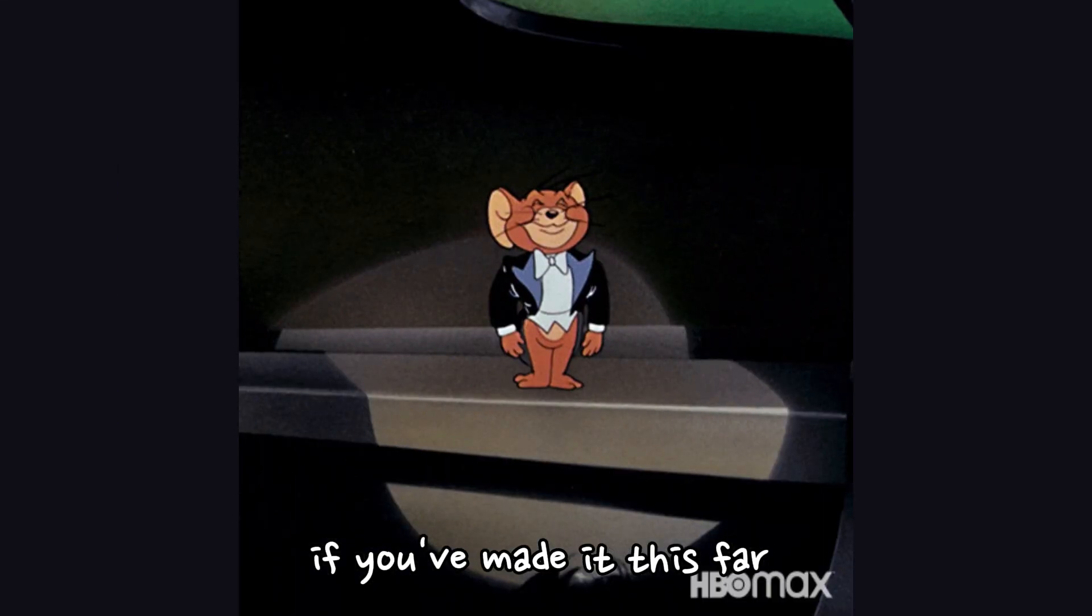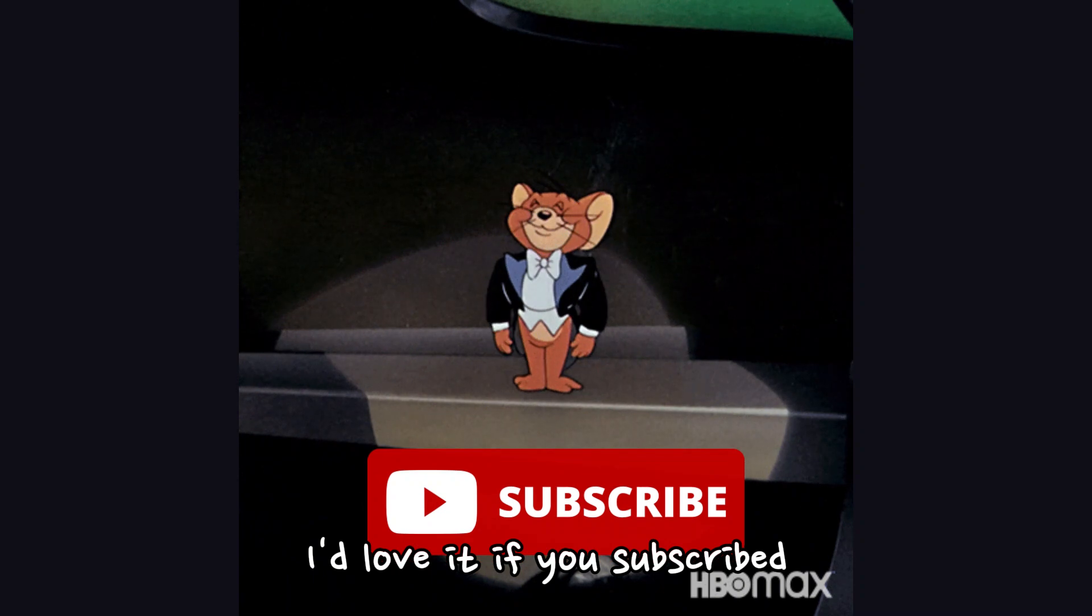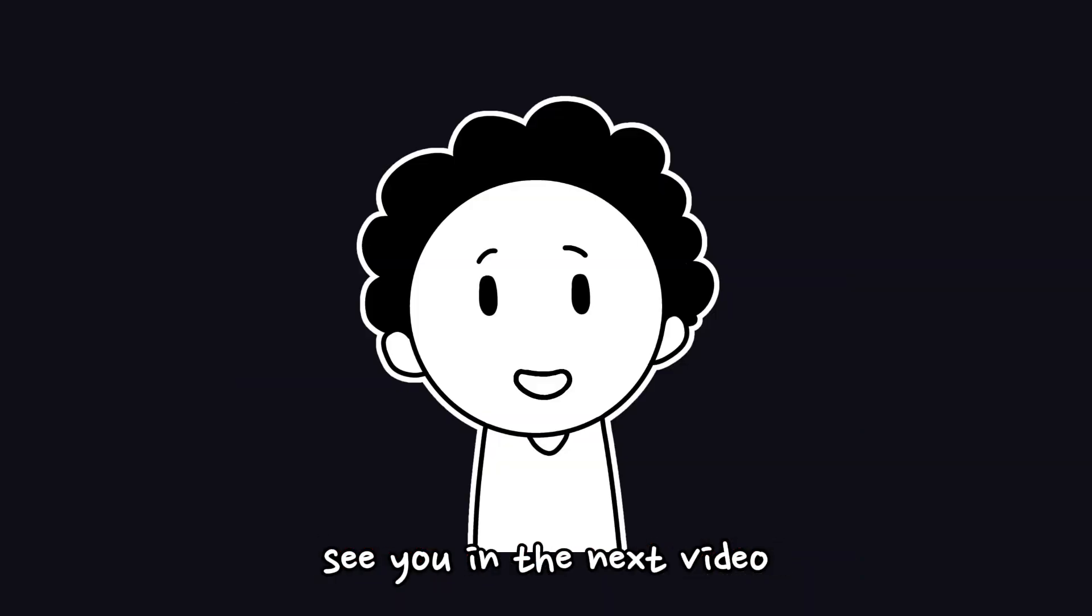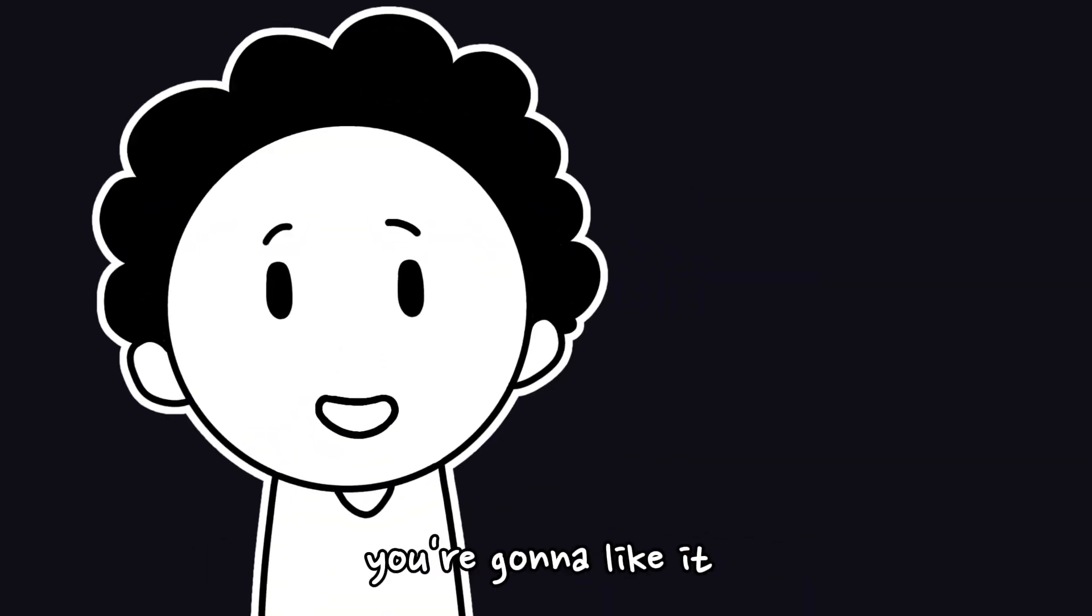And hey, if you've made it this far, thanks. I'd love it if you subscribed. See you in the next video, it's about Fireship and how ridiculously fast his tutorials are. You're gonna like it, go watch it right now.